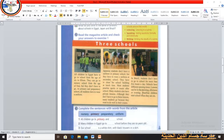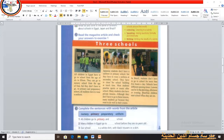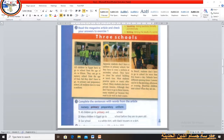What about Brazil? In Brazil, students don't have to go to school for more than 5 hours a day. Schools have different opening times — lessons can be in the morning, afternoon, or evening. Brazilian children start school when they are 6 years old.